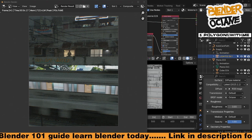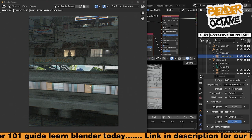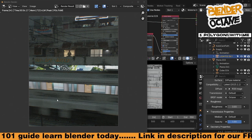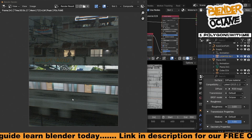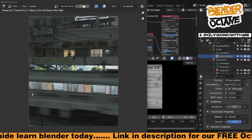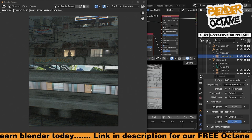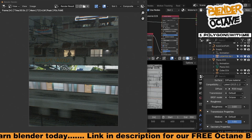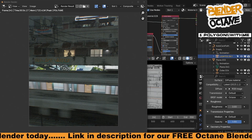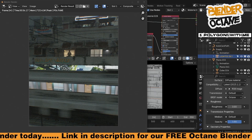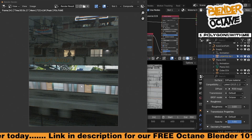Here is a Blender Octane quick tip. I have this train being animated across the screen with nice motion blur streaks, but if you notice, the inside material or the inside lighting does not have that motion blur.